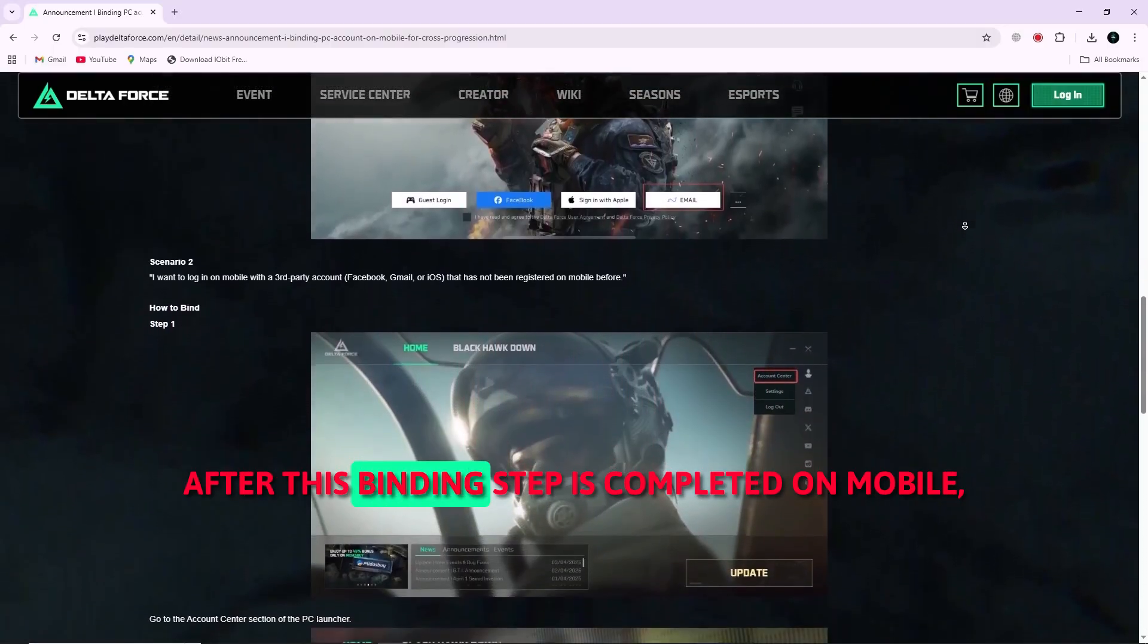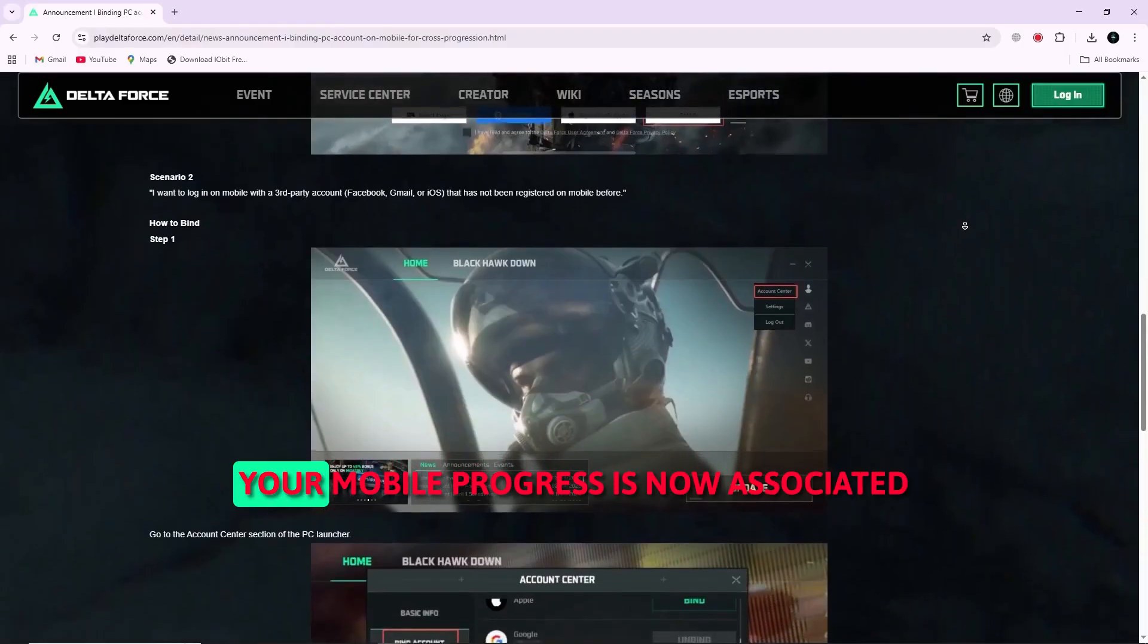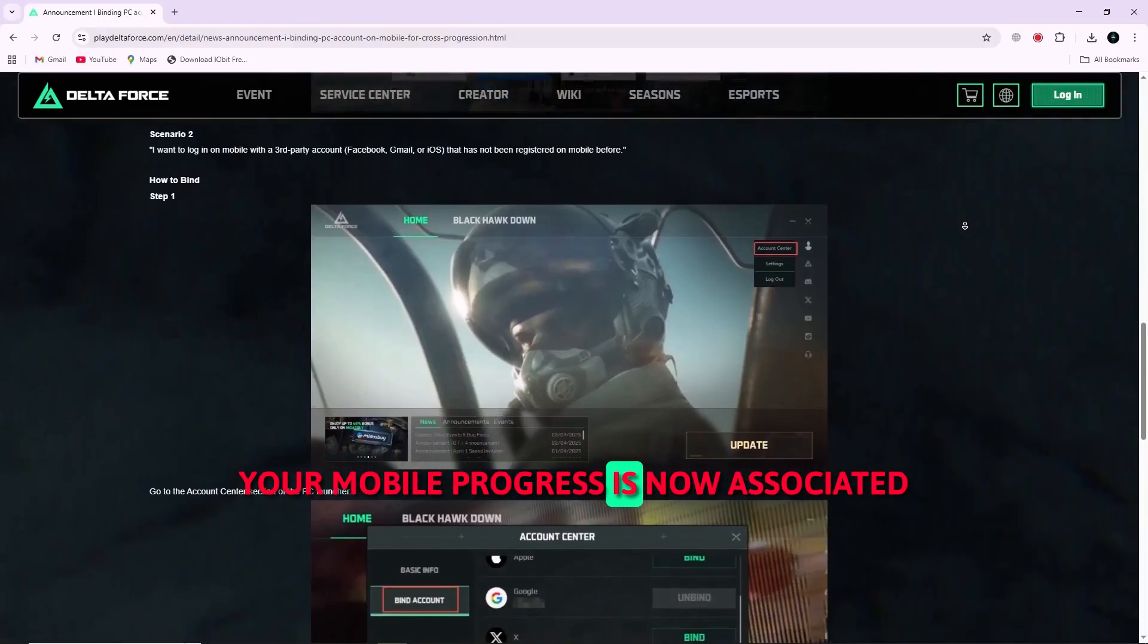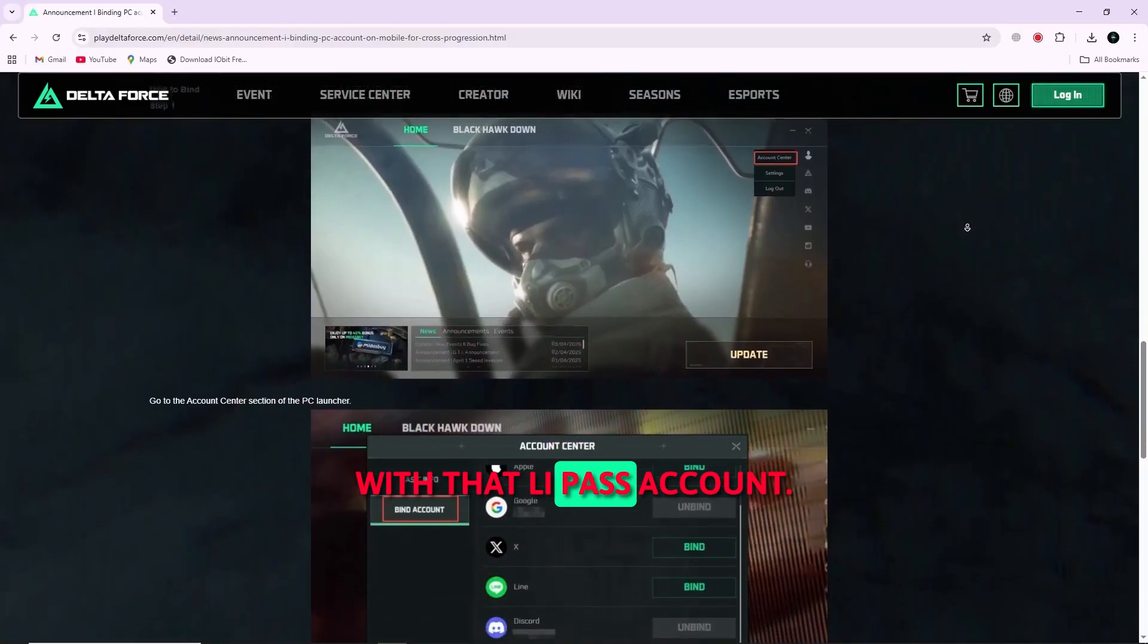After this binding step is completed on mobile, your mobile progress is now associated with that LiPASS account.